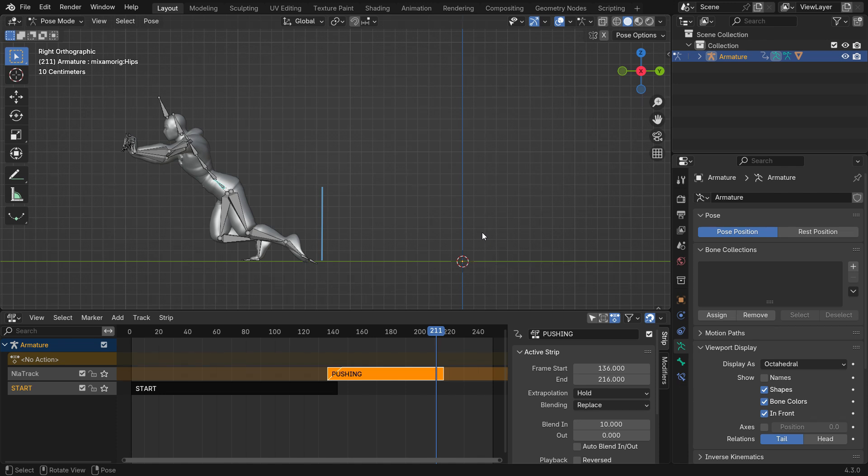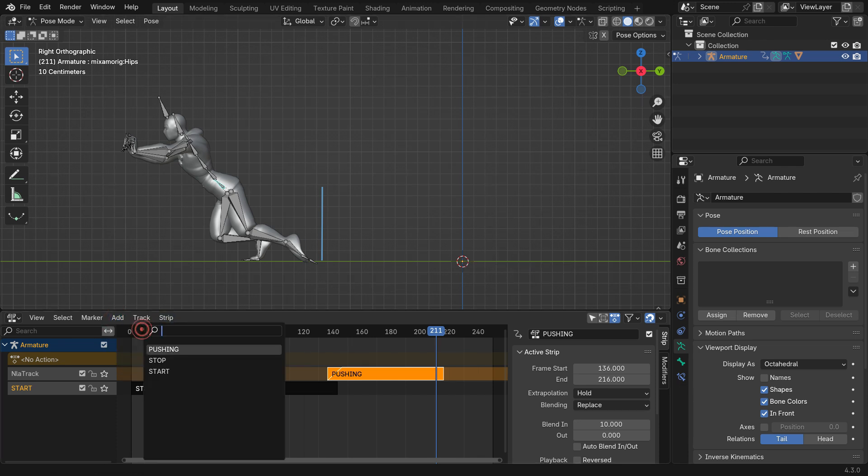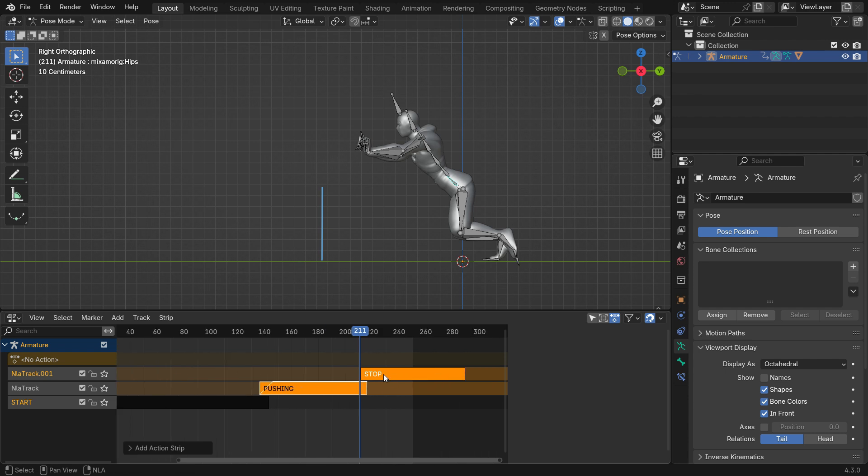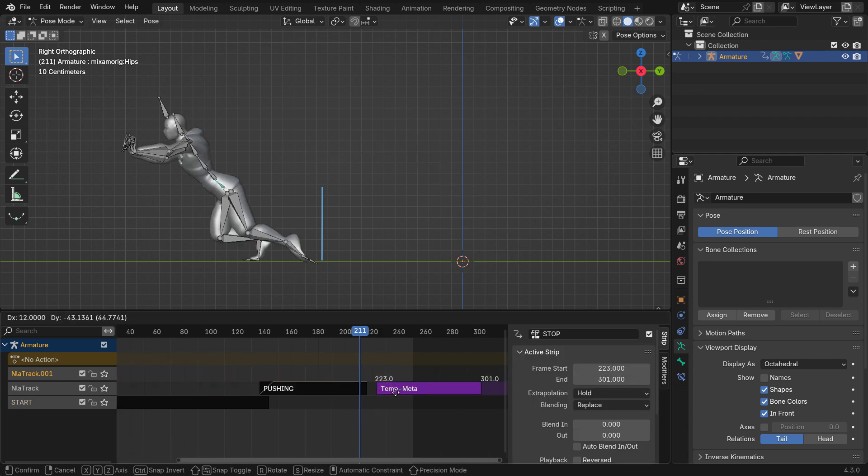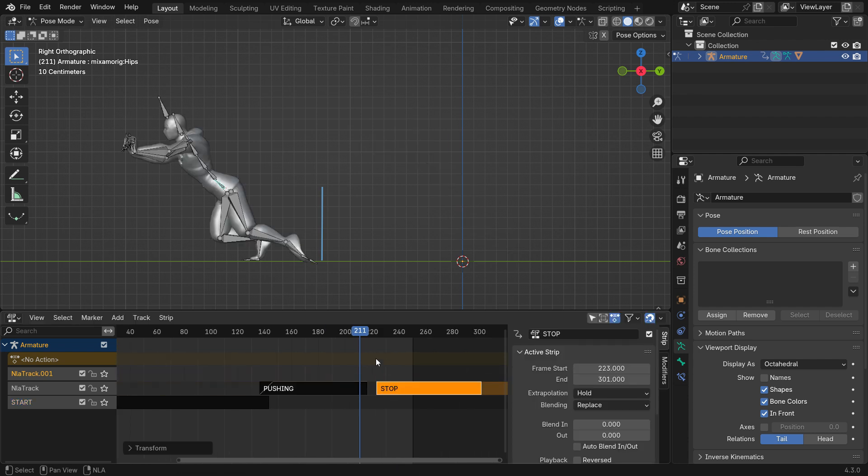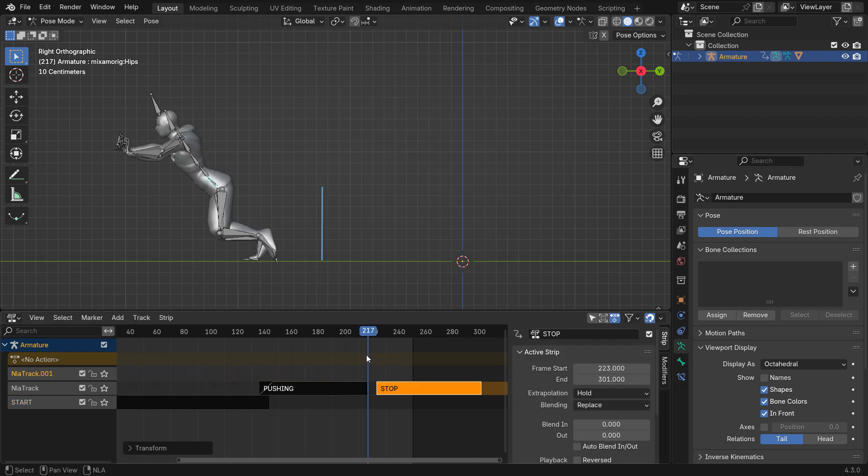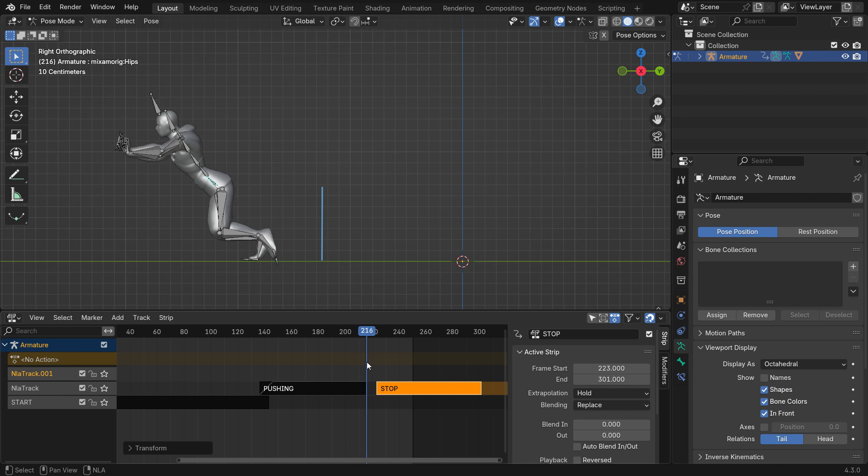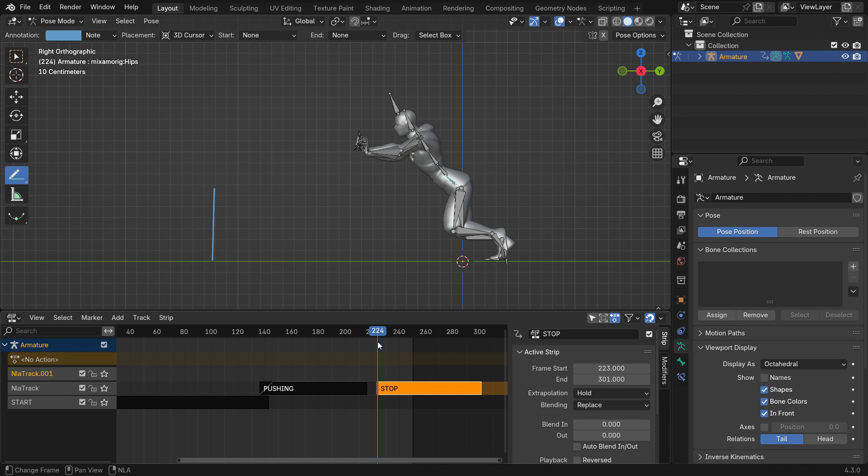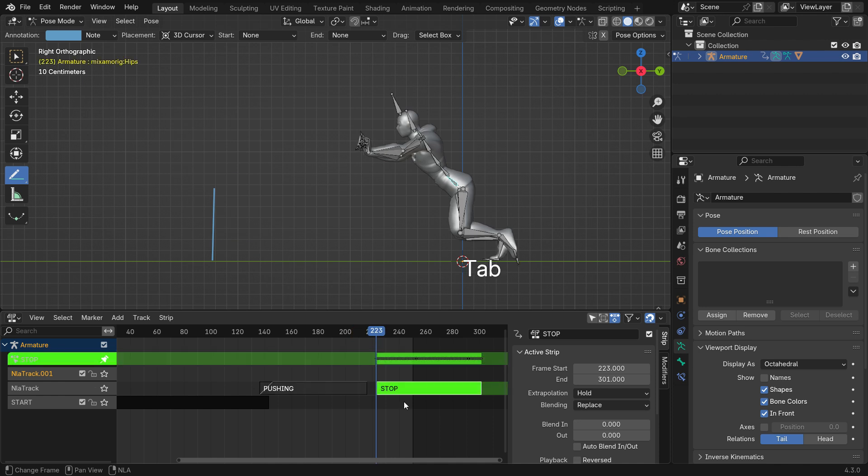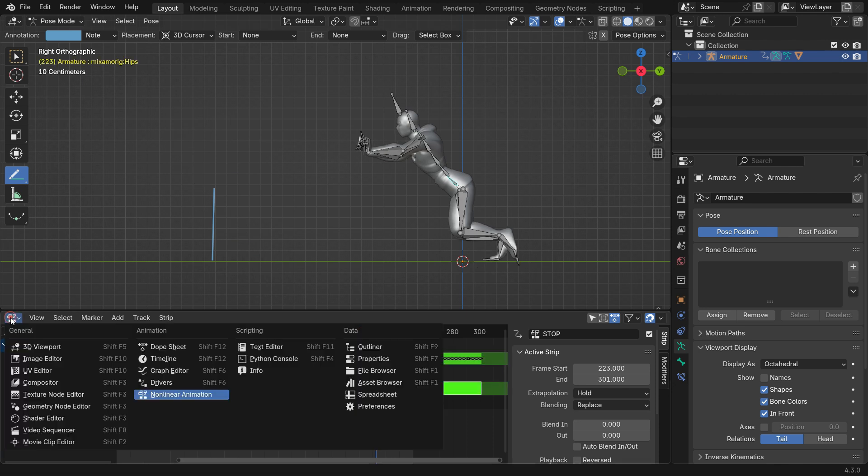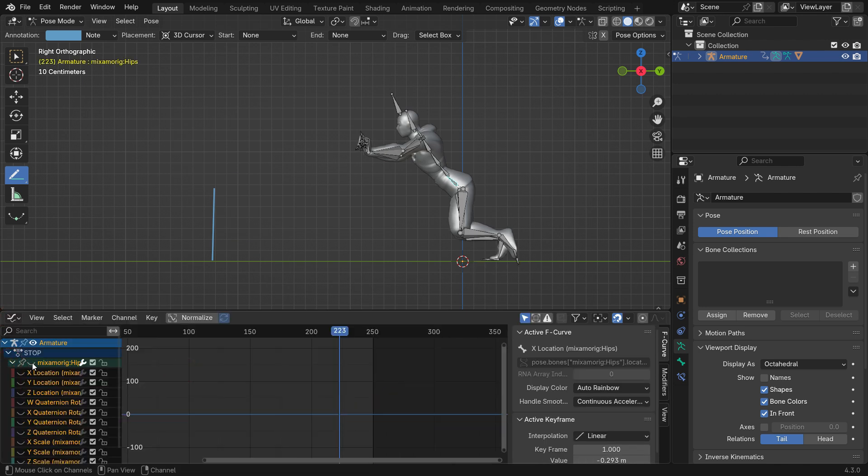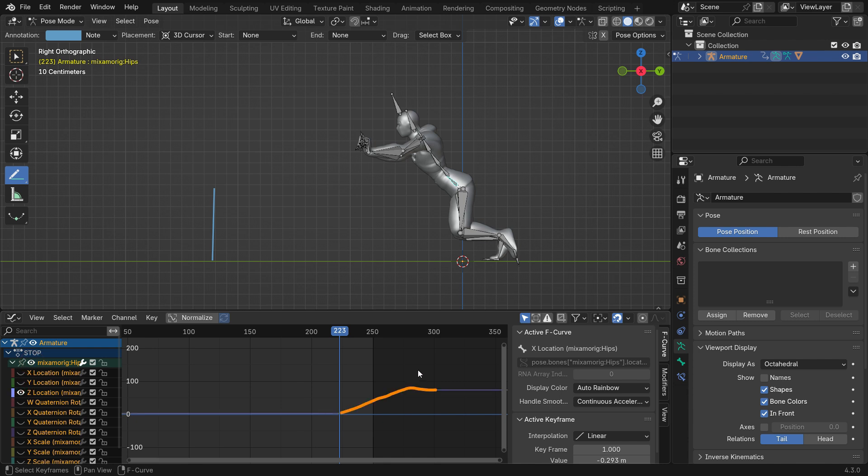In the same way, add the Stop action and edit it in the Graph Editor.